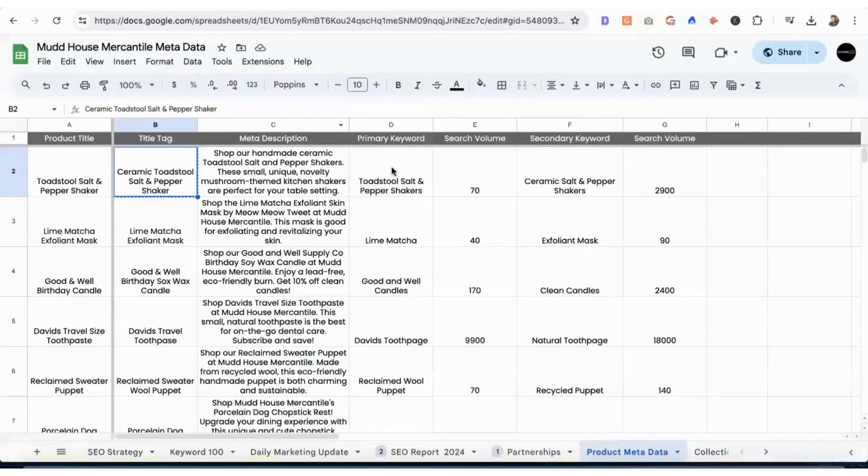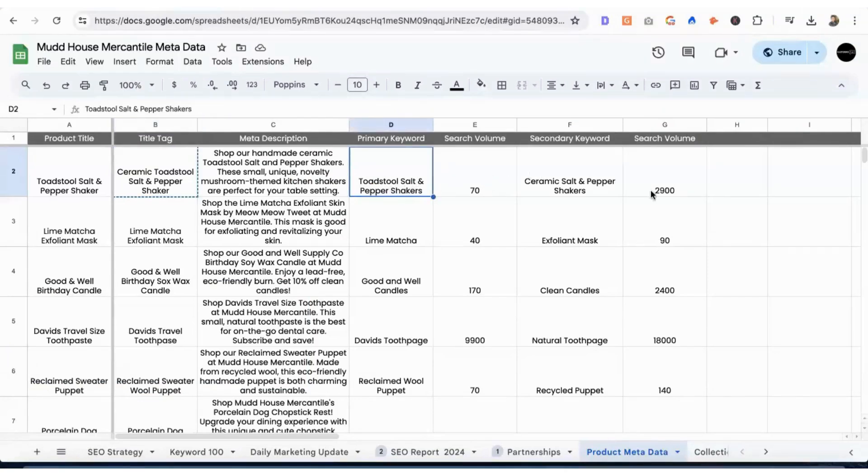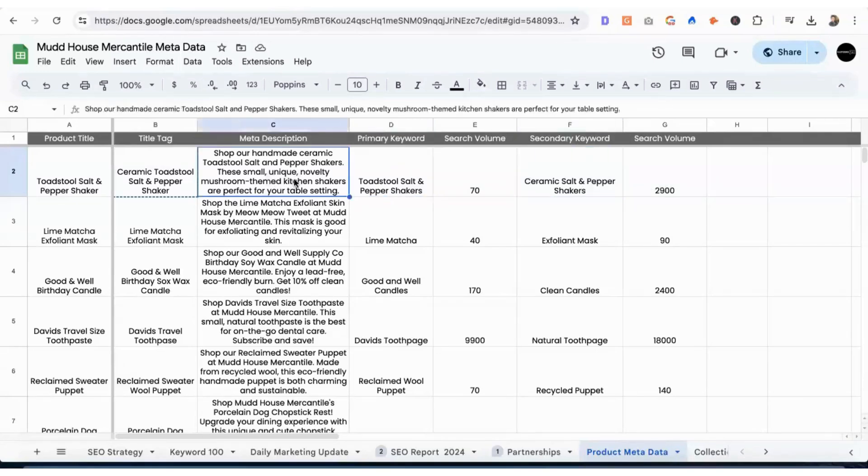So we have the primary keyword, toadstool salt and pepper shakers, volume non-existent. Then we have ceramic salt and pepper shakers, 2,900. But we have all these modifiers in here, and we're going to have them in the product descriptions as well.